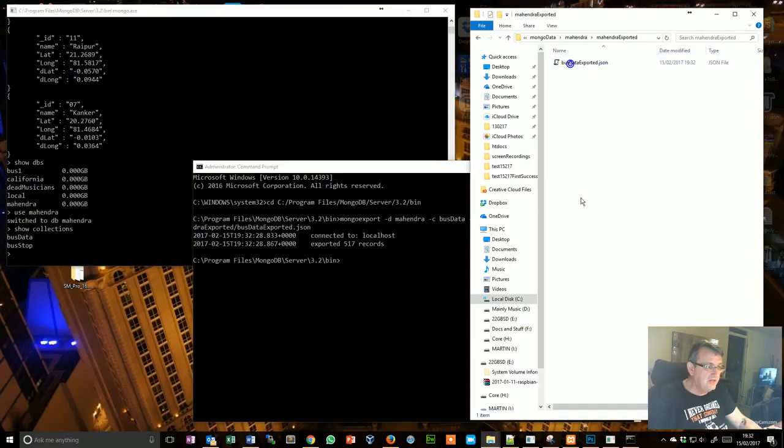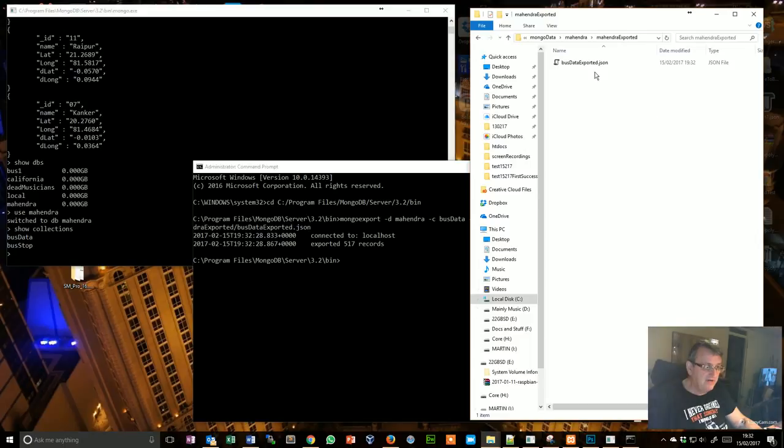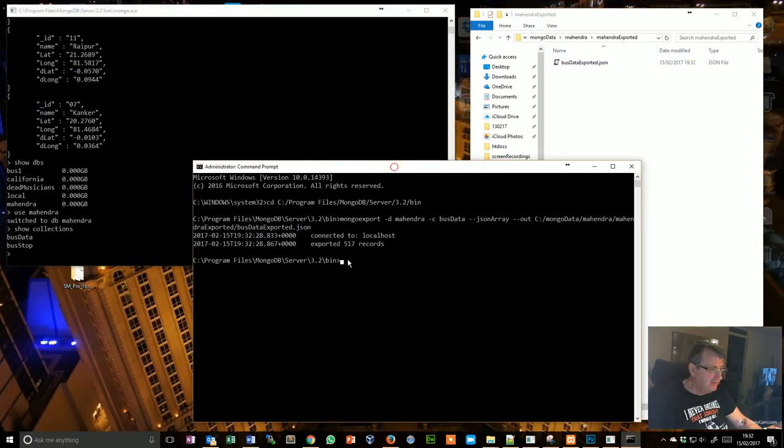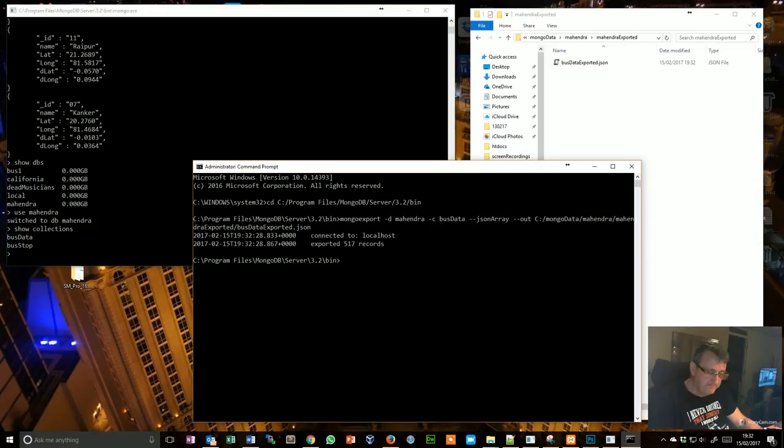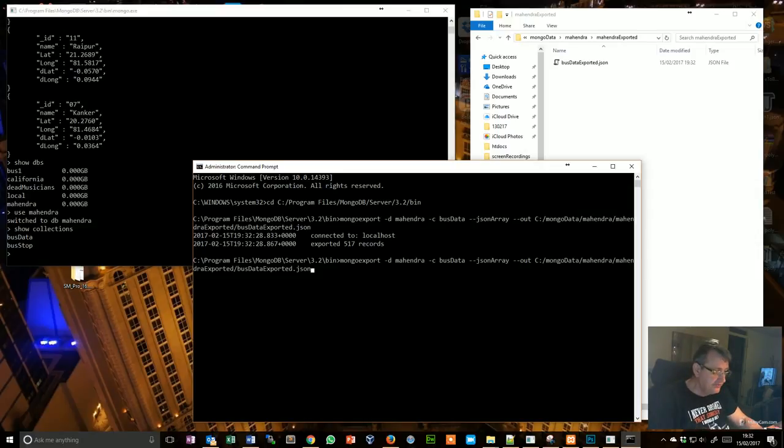We'll check the file type in a moment, but let's first get the other collection out. So I can just do that and move back to most of it, and I want to change this from the collection of bus data to bus stop.